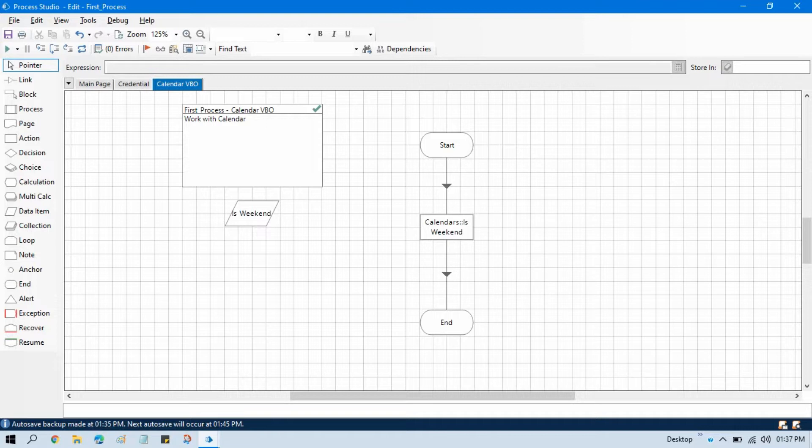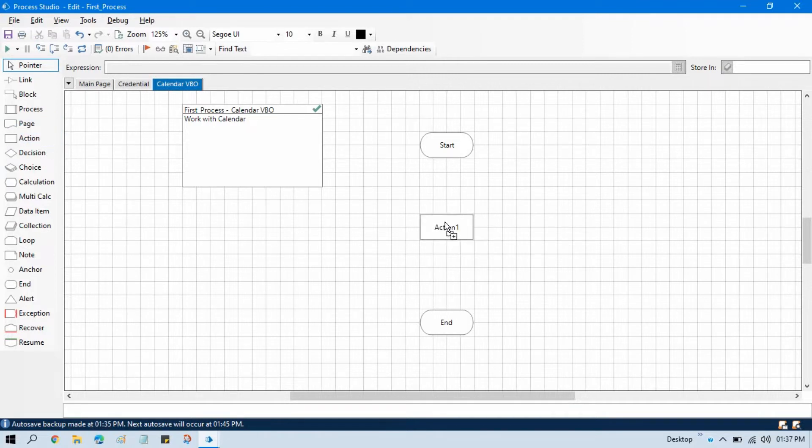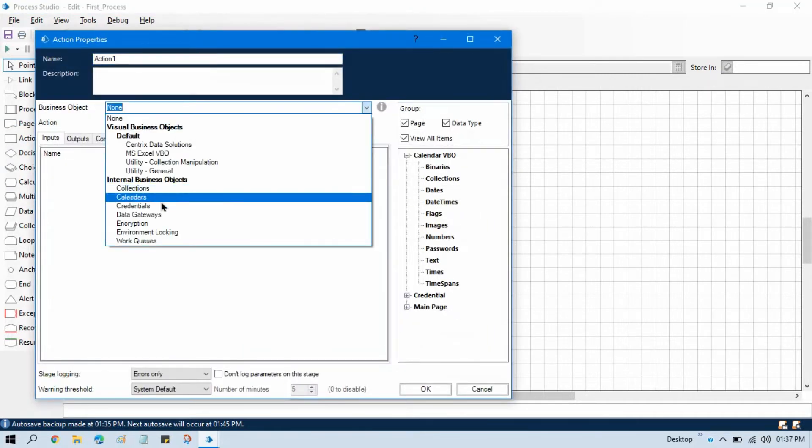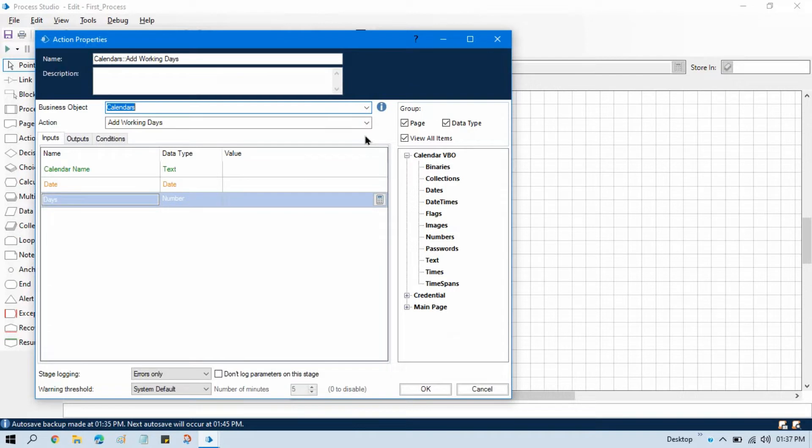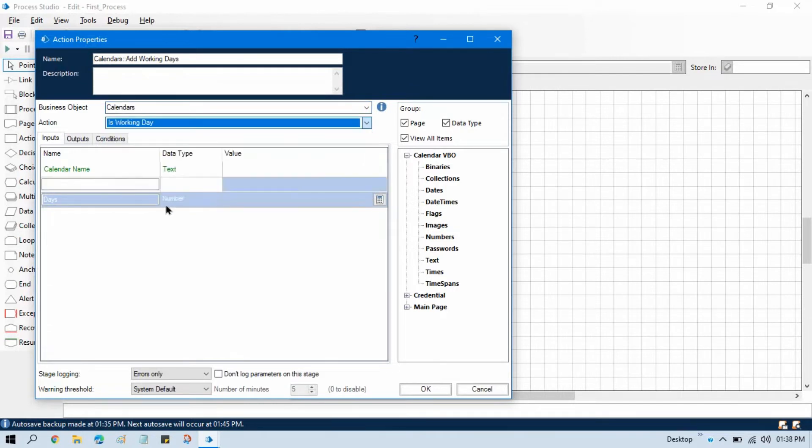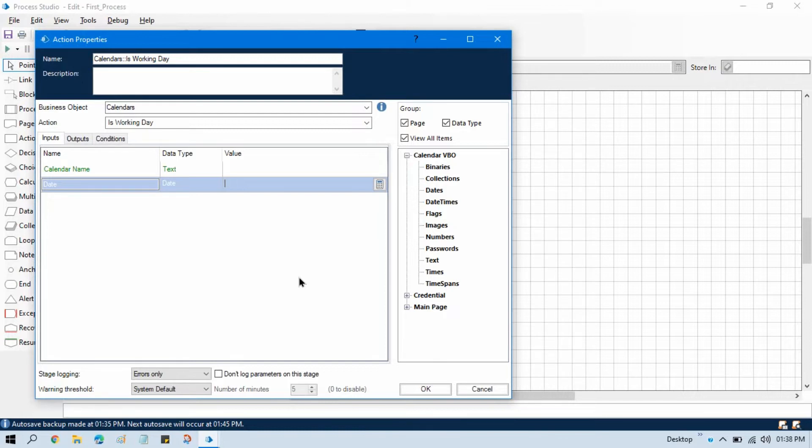So let me remove this. Take one action stage, double click on that, select calendar. And from this action select 'is working date'. So directly you can check if that specific date is a working day or not. If yes, you can start working on that. If no, you can consider this is not a working date or this is a public holiday or this is other holiday.